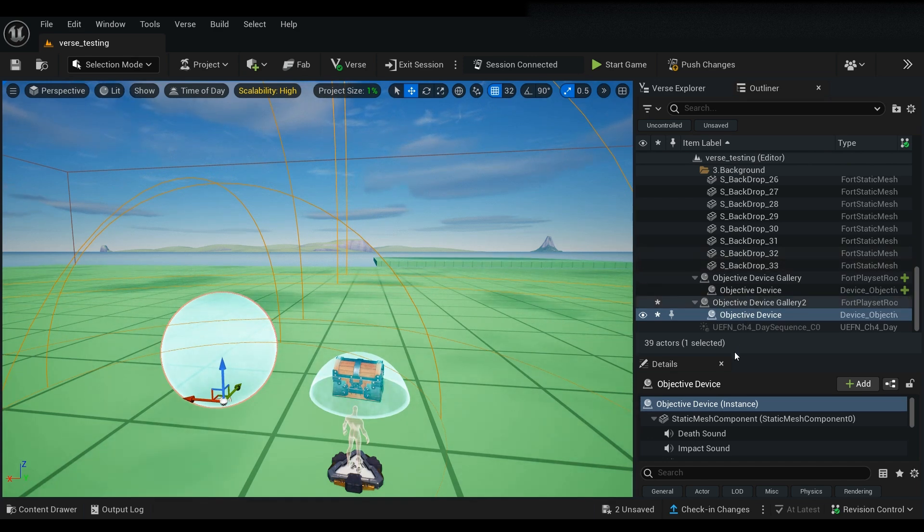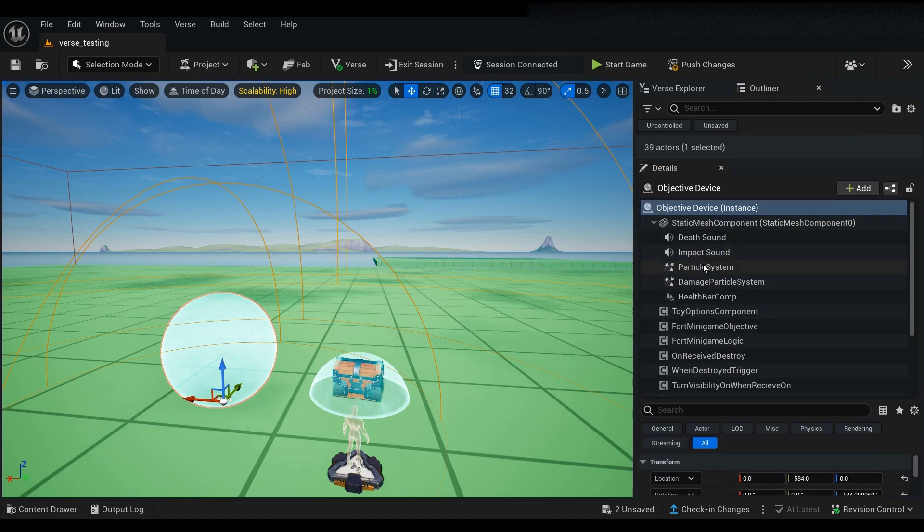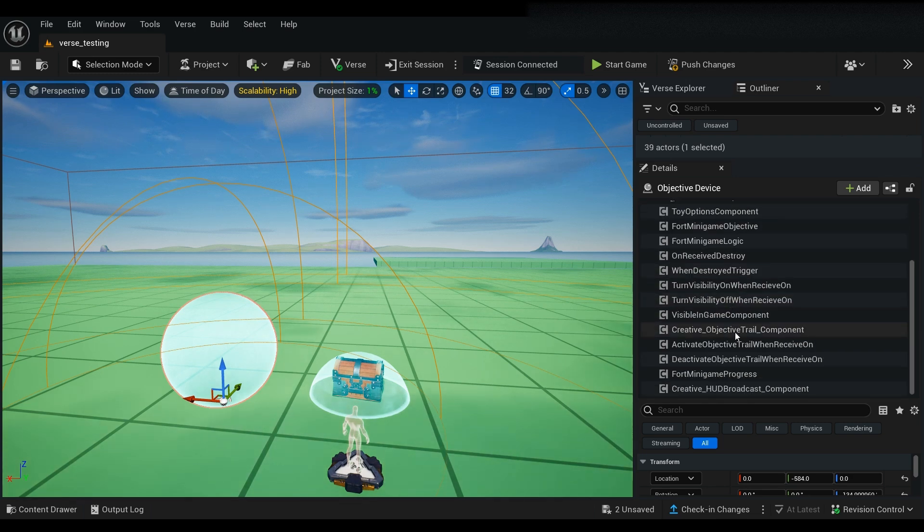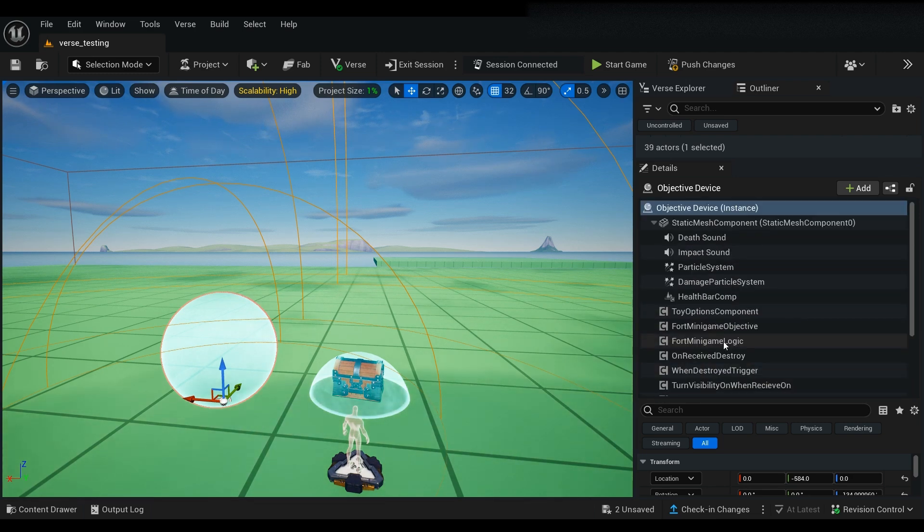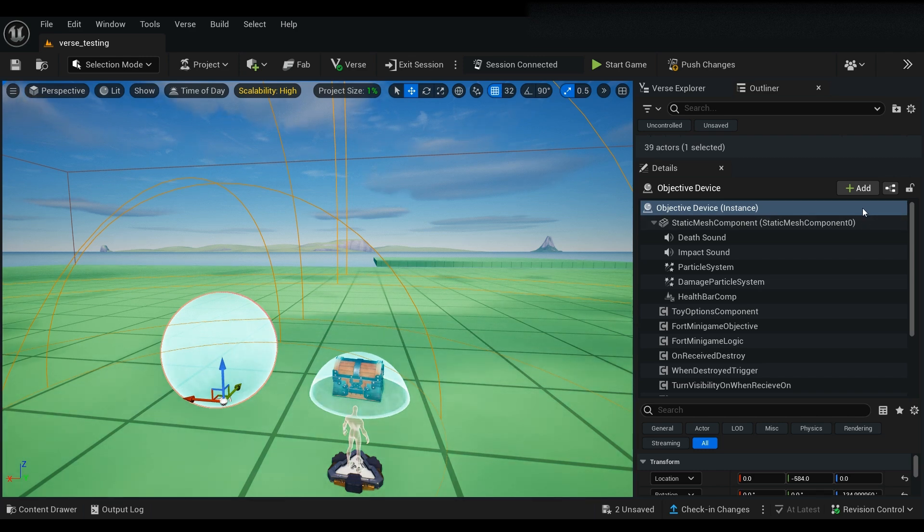So let's see here. Next thing you're going to want to do is take a look at your details panel. You're going to see that there's a hierarchy here, all kinds of things that are happening with this device.